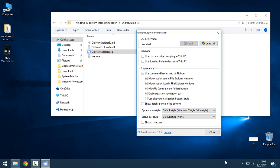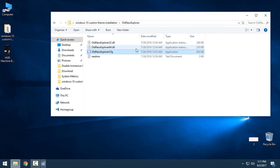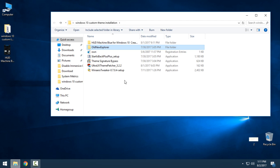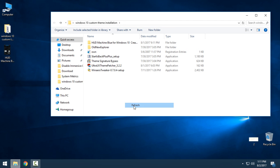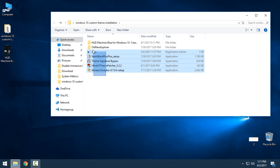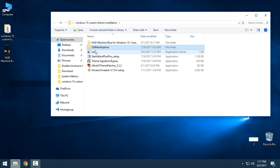After install, you can restart your computer. It's recommended to restart or log off your computer every time you apply one of these applications.